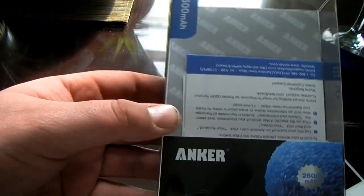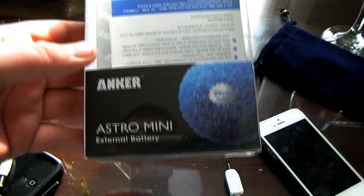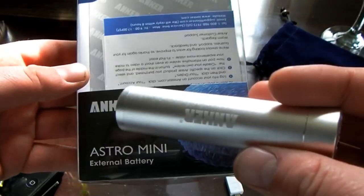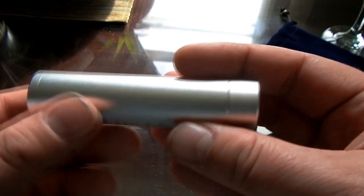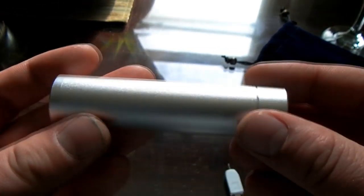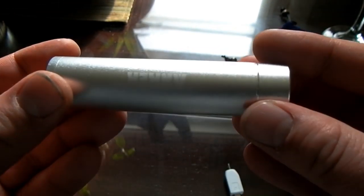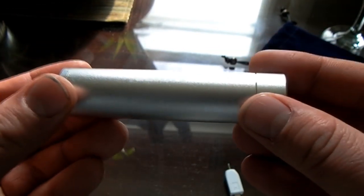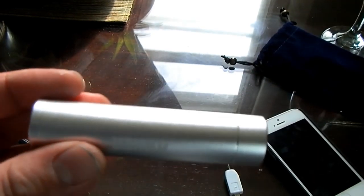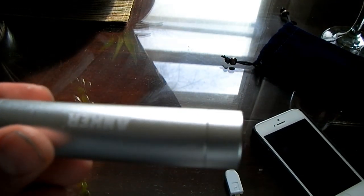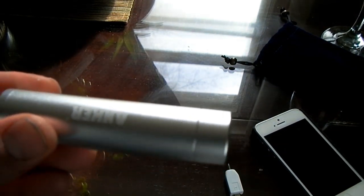But that's it. That's the Astro Mini Anker. Cool design, I like it. I wish it was smaller and held more power, but it doesn't. It's not bad though. I got this on Amazon, it was about 20 bucks. Thanks for watching.